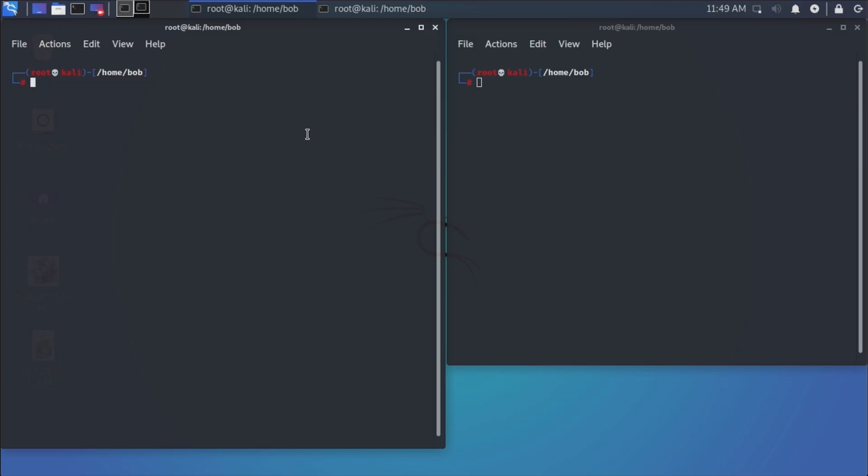Alright, here we are on our Kali box. I've got a couple of terminals open, both are root as you can tell by the pound sign. Now there's a few steps we're going to do in this. First of all, we need to find a target.